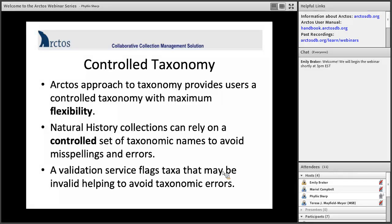One of the things we're always concerned about with data entry is misspelling species names. Arctos addresses this because the taxonomy is actually a control table. That table has to be kept up to date and free of misspellings, or small errors could creep in. We'll be talking about how to create accurate taxonomy, how to edit it, and how to make sure you've got it structured so users can find your specimens.